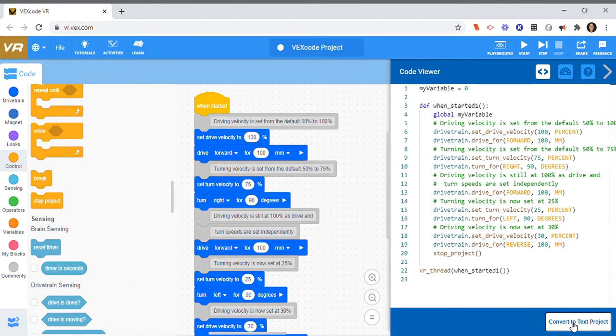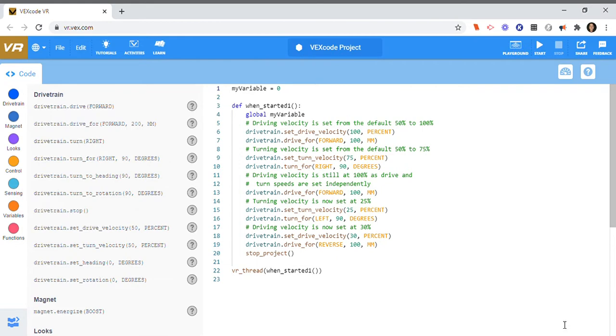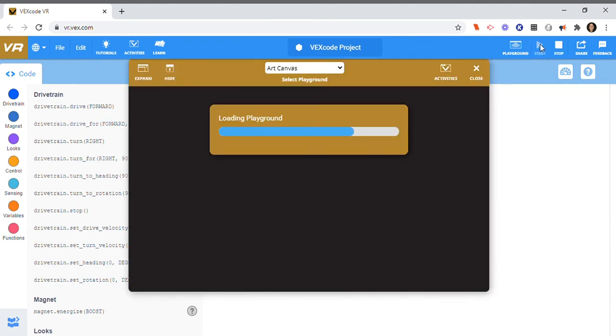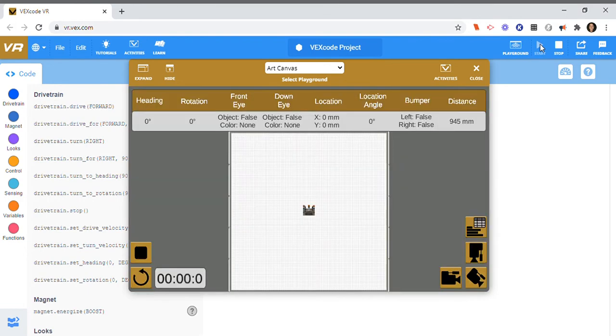And here I am, this is Python code right here. And I can go ahead and run my program just like I ran it before in block code as Python code. So it goes and it moves around, and then we have it, and then it stops.